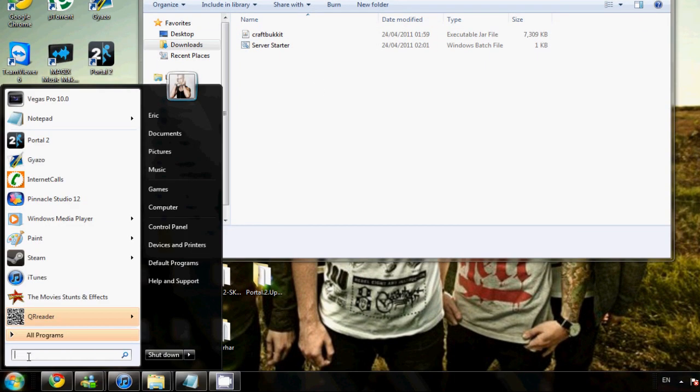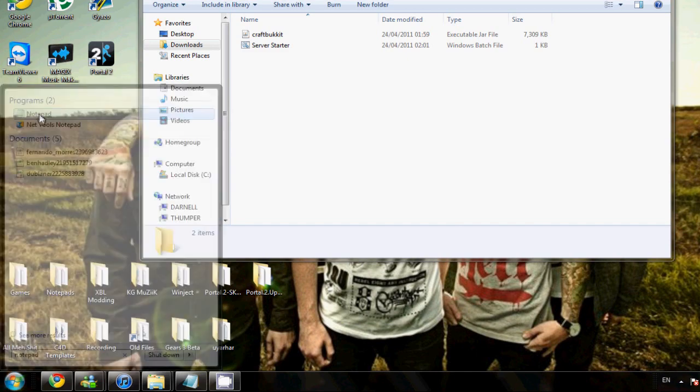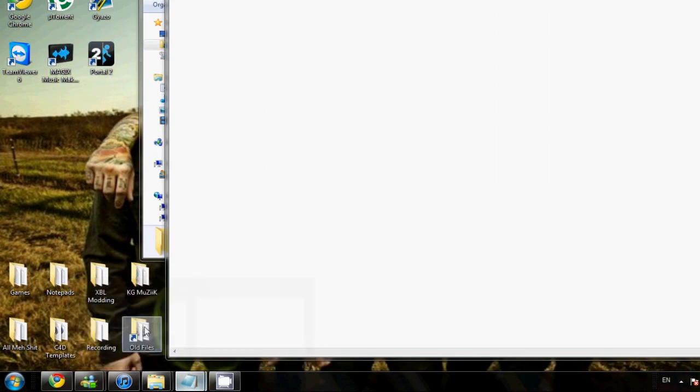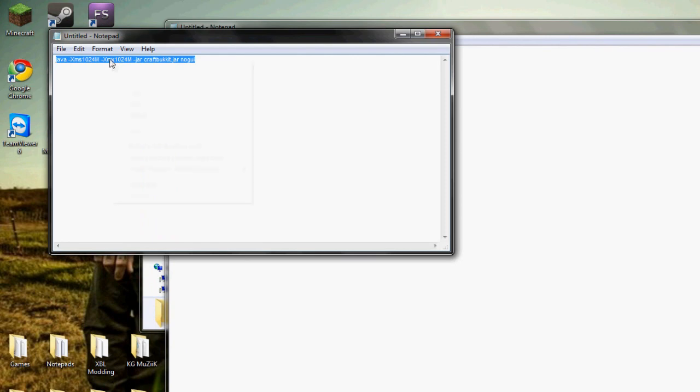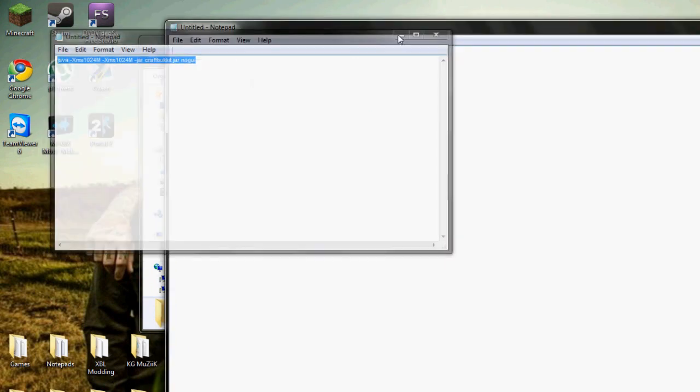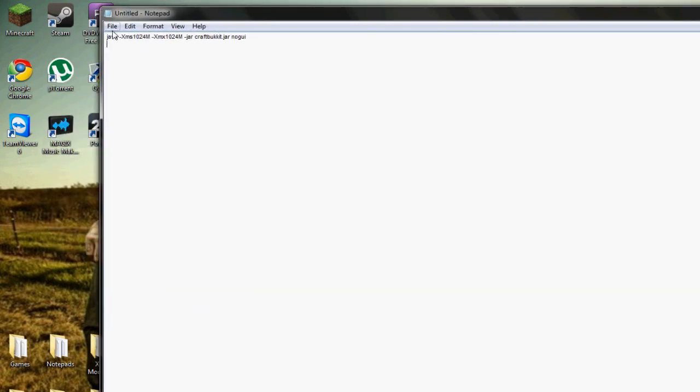Basically you open a new notepad and then you're going to copy and paste this code right here. I'll leave this in the description as well. So you just paste it in.